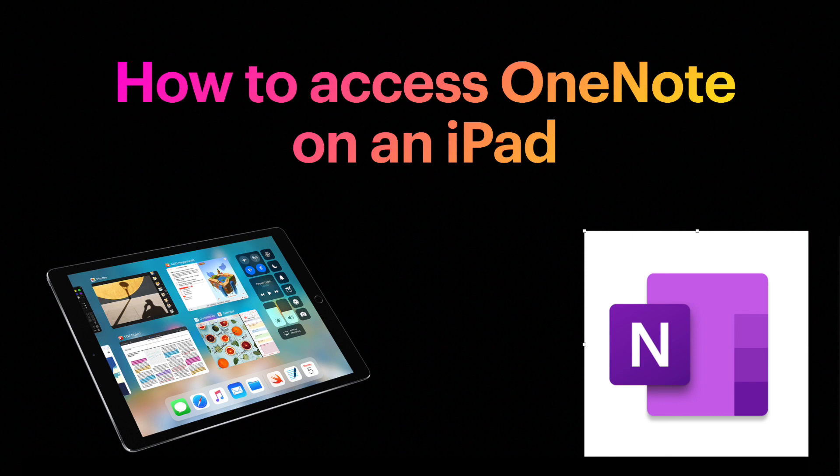You are going to use Safari and you will need to download the OneNote app from the App Store.